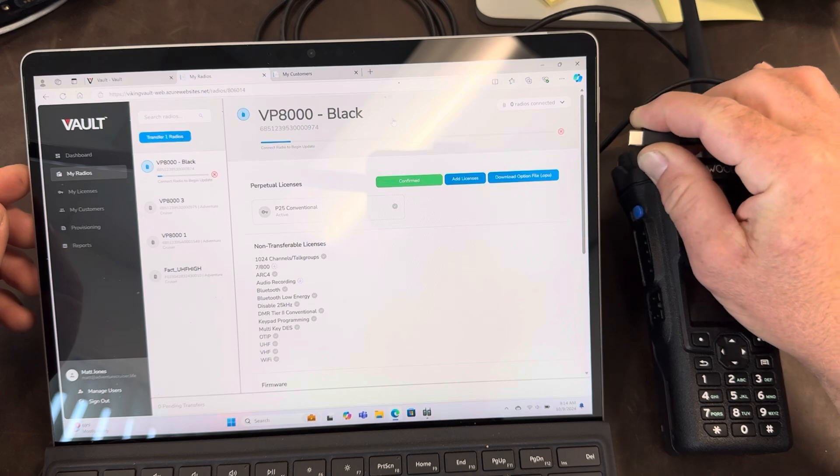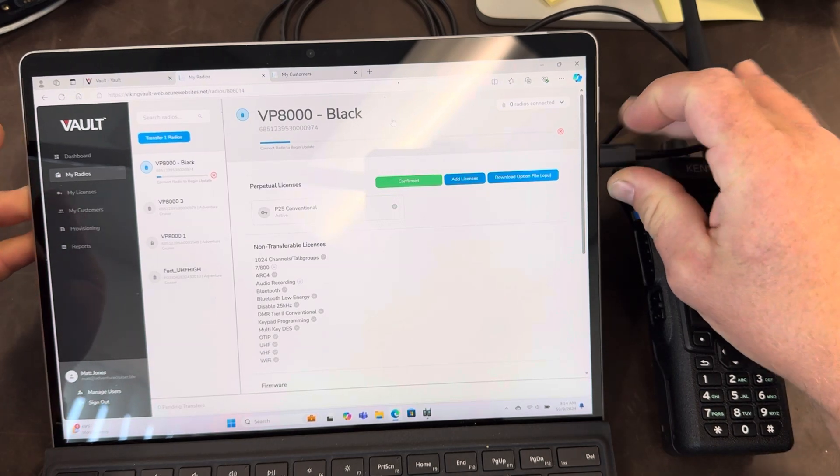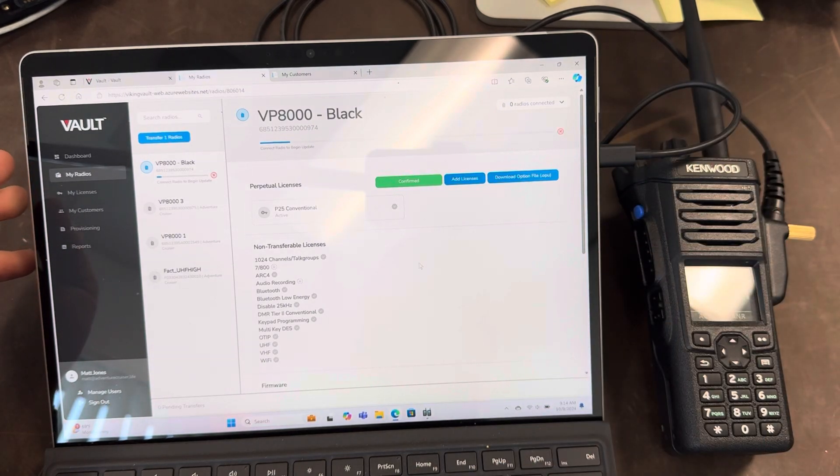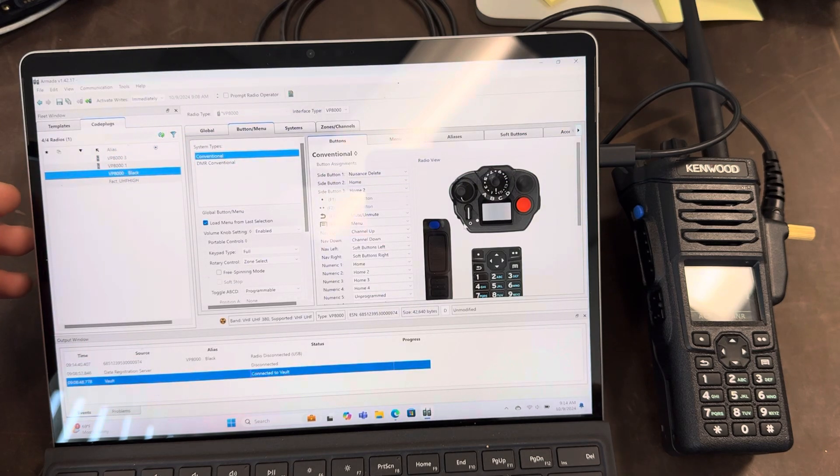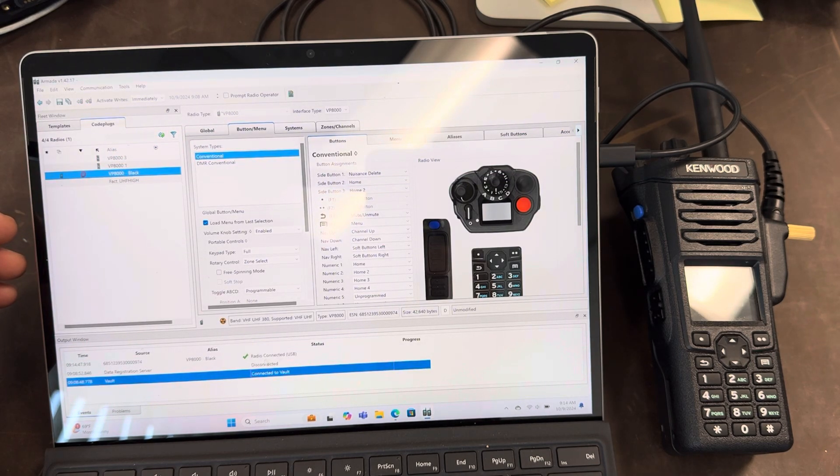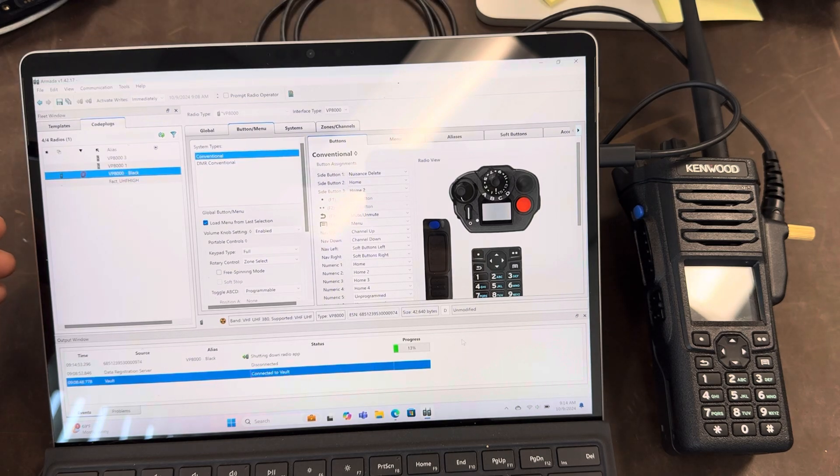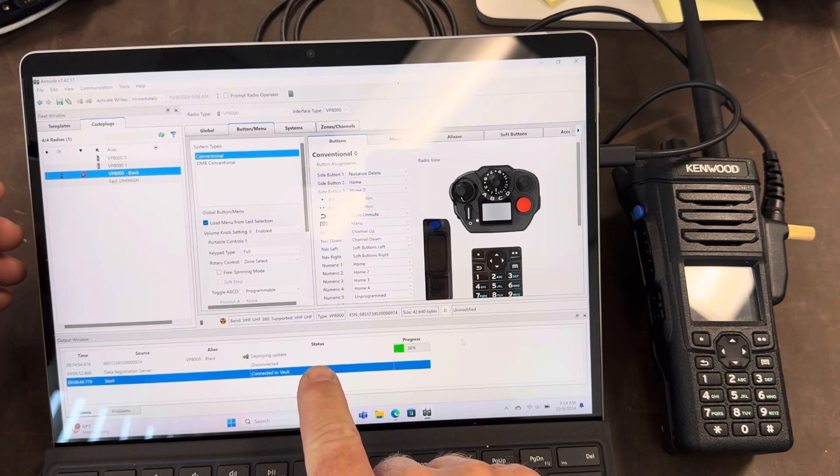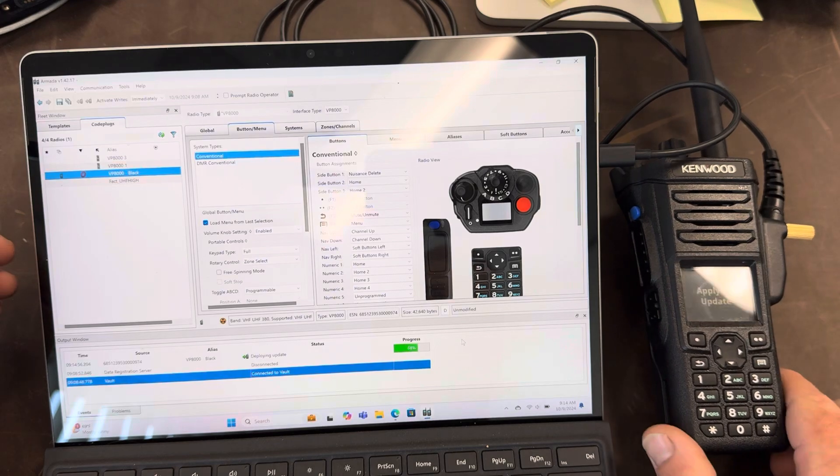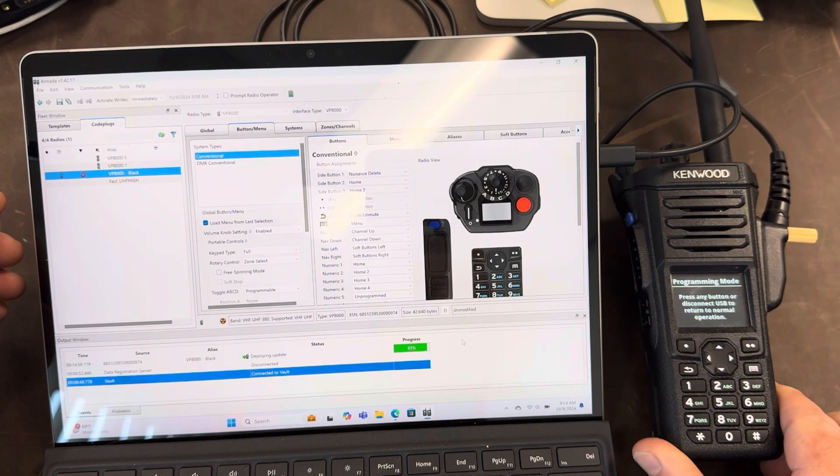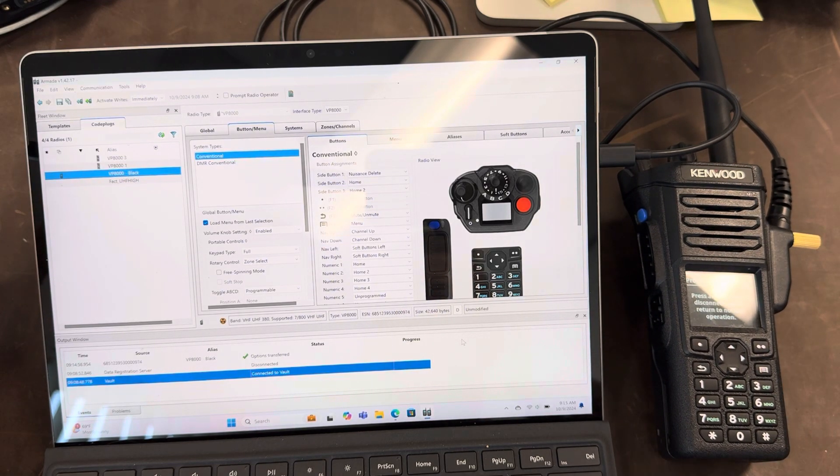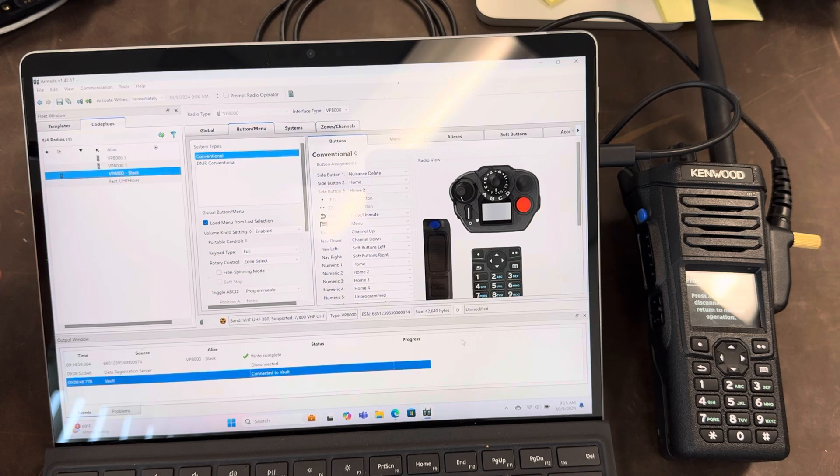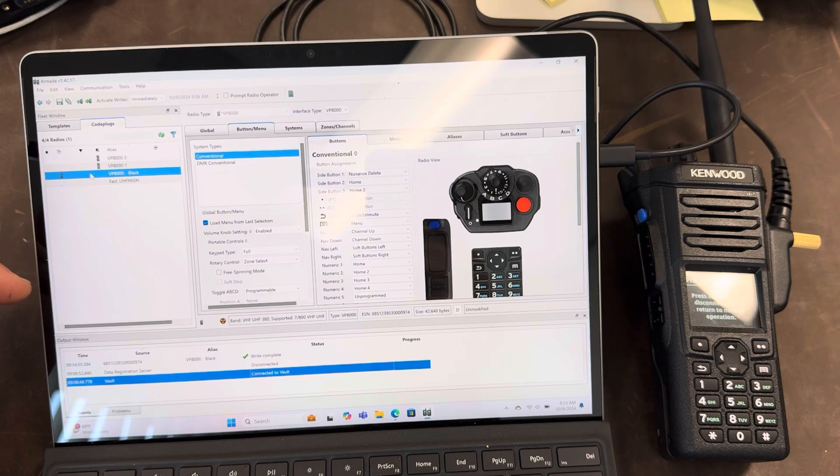I'm going to disconnect the radio. Reconnect it. Radio connecting. Here we go. And then the radio says applying update. Write complete. Okay. Now if I go back here.